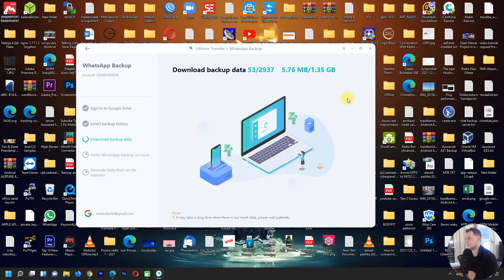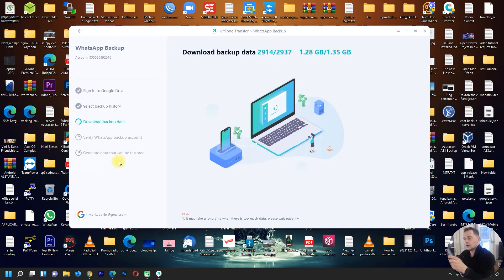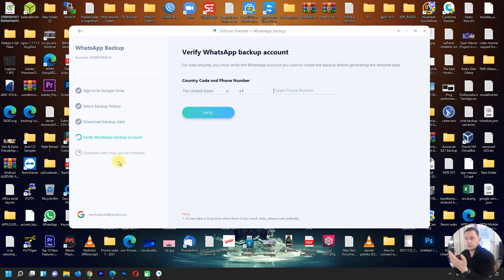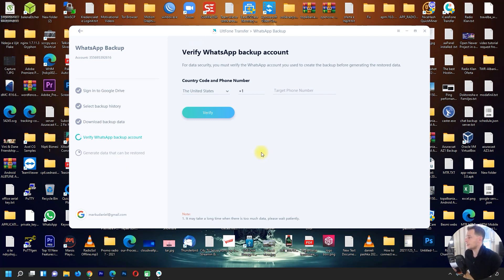Now it's downloading the backup data. Mine is 1.35 gigabytes. WhatsApp on my iPhone is working fine and I have new messages, but I need those old messages restored to my phone.